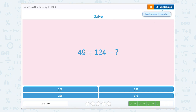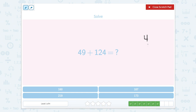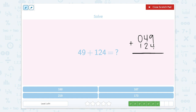Now let's look at forty-nine plus one hundred twenty-four. Remember we have to line it up by place value — make sure our ones are with our ones, our tens are with our tens, and our hundreds are with our hundreds. Forty-nine doesn't have a hundred, so nine plus four is thirteen. The number thirteen has three ones and one ten, so we're adding a ten to the tens place value column. Four tens plus two tens is six tens, plus this extra one is seven tens. And zero hundreds plus one hundred is one hundred. So one hundred seventy-three.